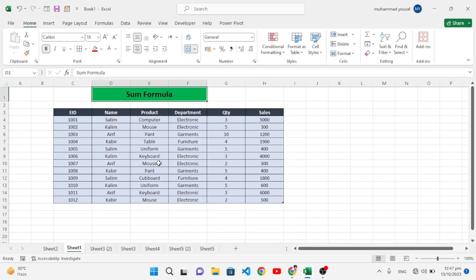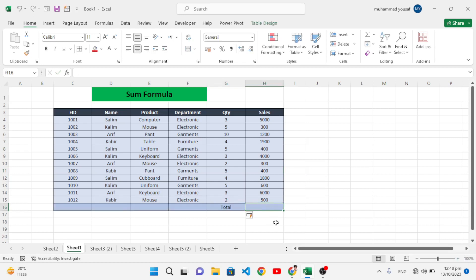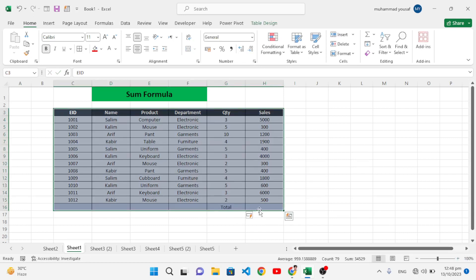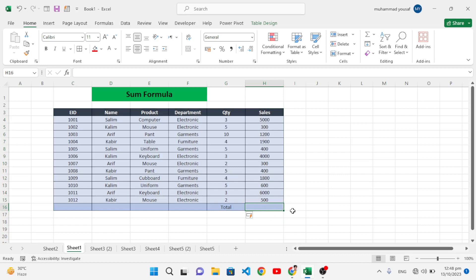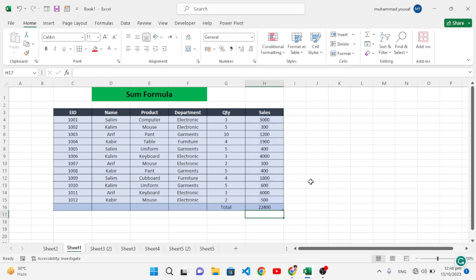The first function is the SUM function. Whenever you want to calculate the sum of some numbers or values in cells, we use the SUM function. The first method is to write equal to SUM, open the parenthesis, select all the values, close the parenthesis, and press Enter. The result is 22,400 — this is the total.